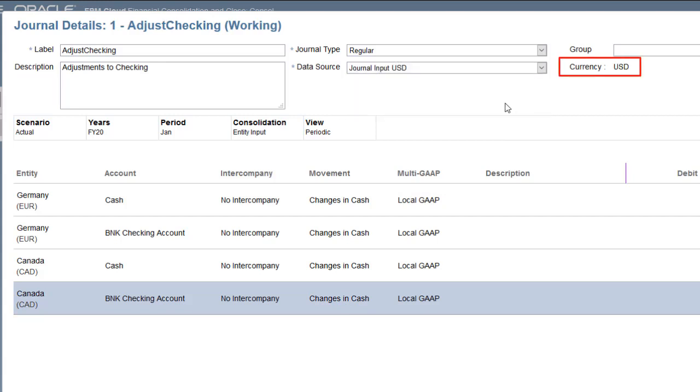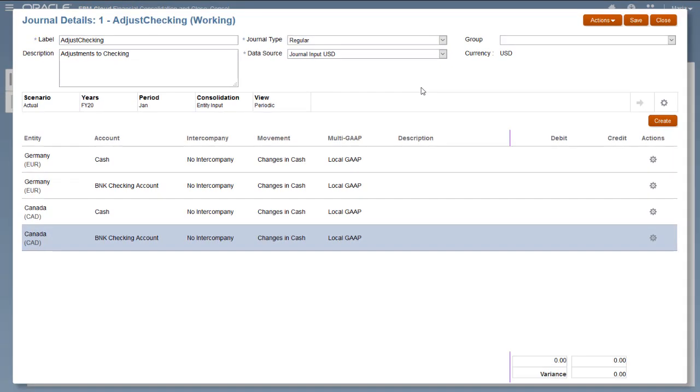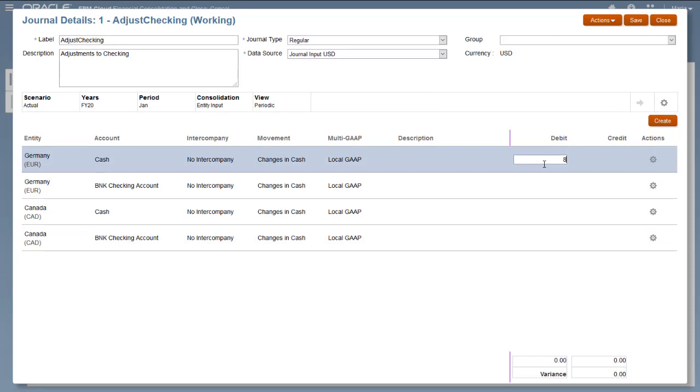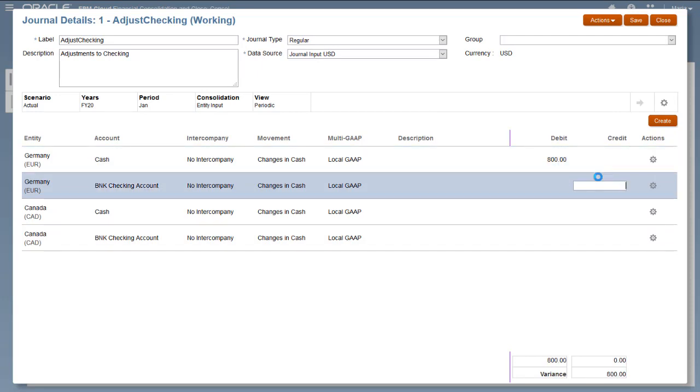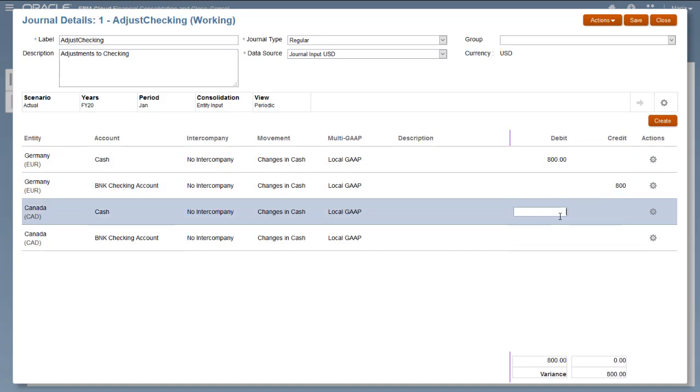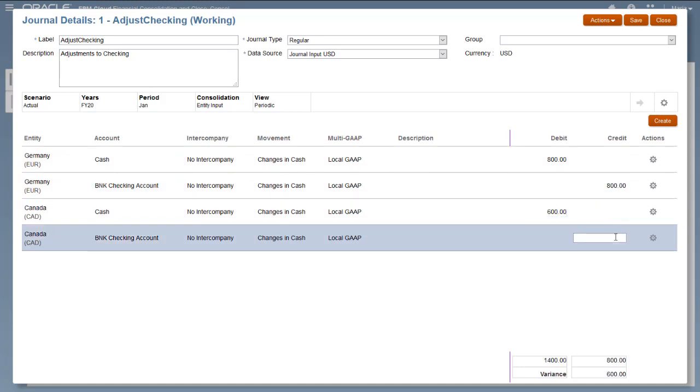Notice that the journal currency has changed from entity currency to USD. Because the currency for the data source member for the journal is USD, I must enter all adjustments in US dollars, even though the journal has rows for Germany, whose local currency is Euro, and Canada, whose local currency is the Canadian dollar.